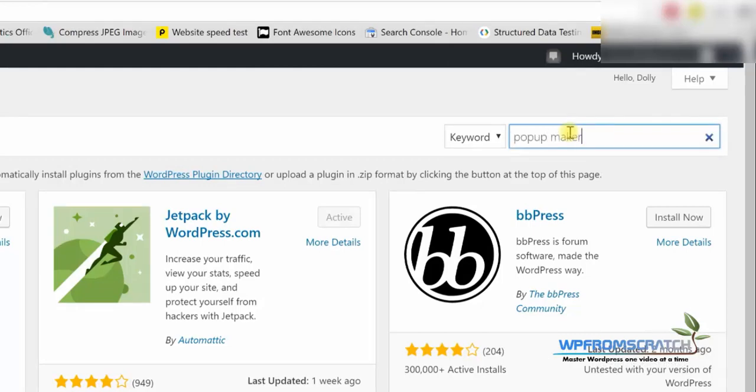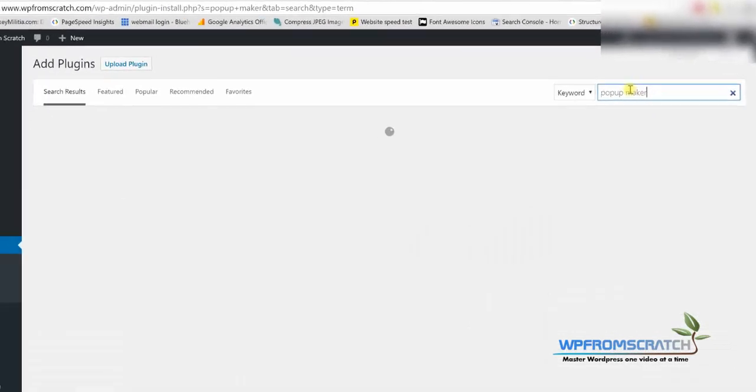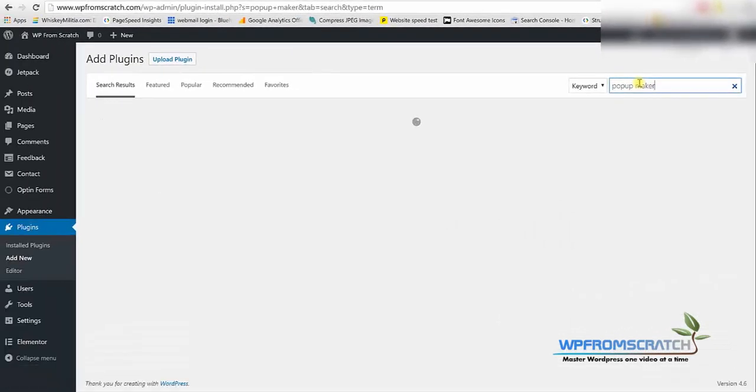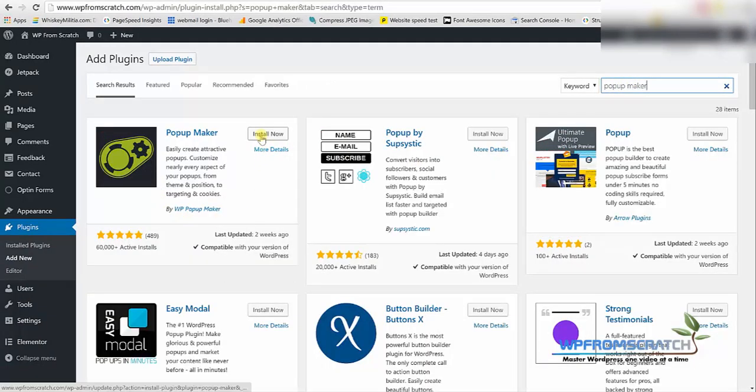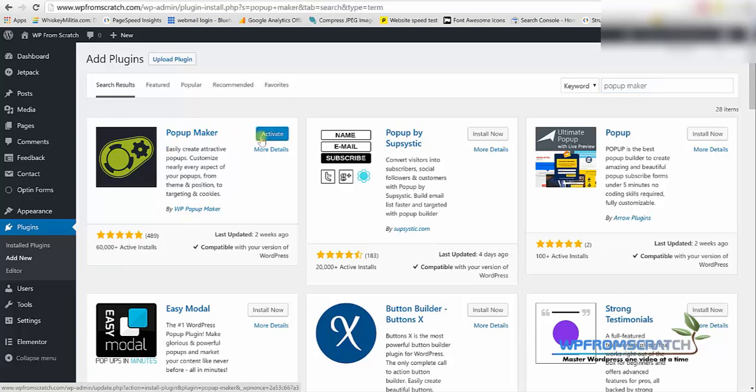I believe that's supposed to be the first result on the left, which it is. This is the plugin that we need so we're going to click on install now. We're going to wait a few seconds and when it's finished installing we're going to activate the plugin.